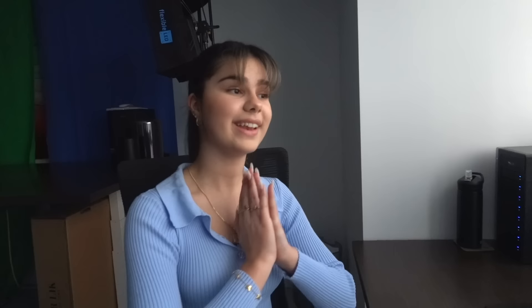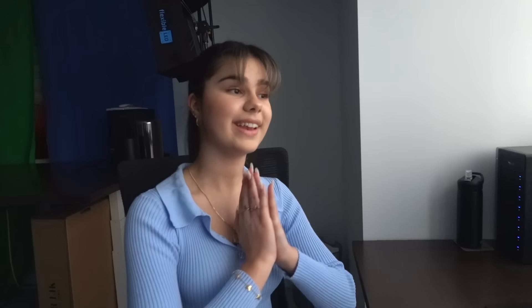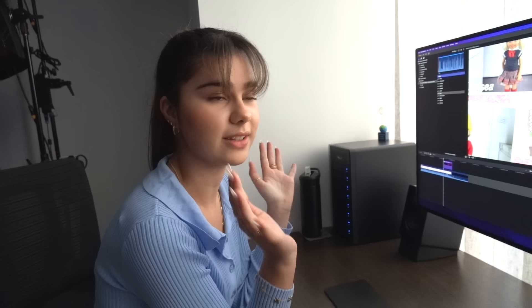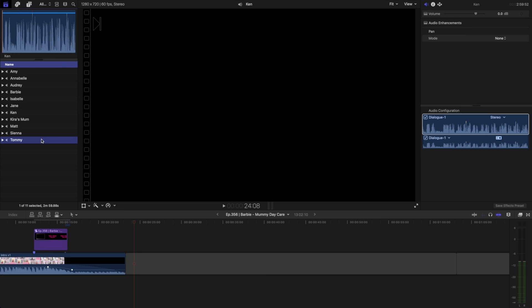I'm in the study now and it's time to set out the voices in their correct order using the editing program. We use Final Cut Pro to edit our videos, and my dad does most of the editing, however during this part I usually like to sit with him to help organize the scenes and voices. The voice recordings have been transferred into Final Cut Pro — you can see all the characters' voices listed here. Annabelle has the first line in the story so we'll drag her voice down into the project.